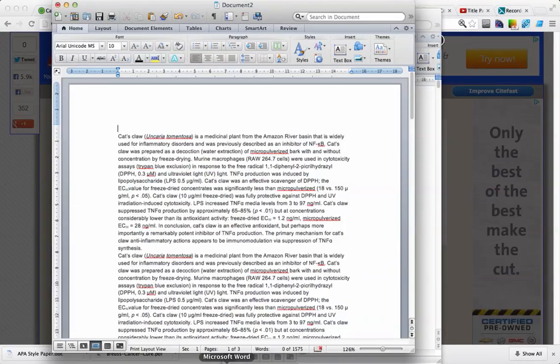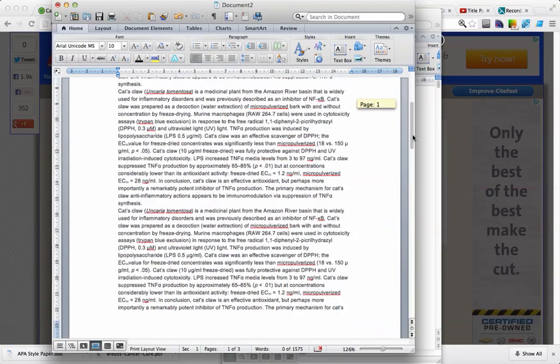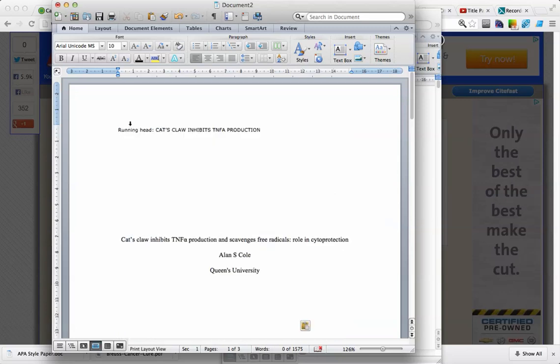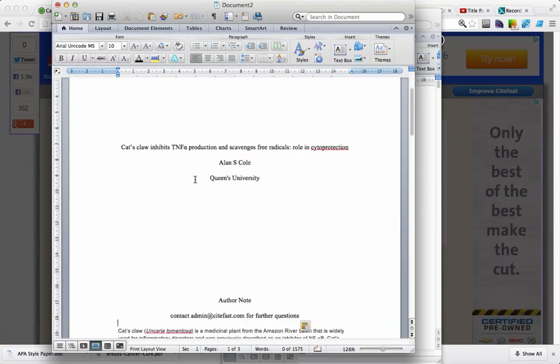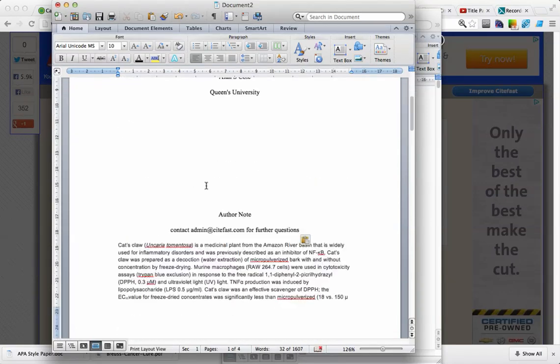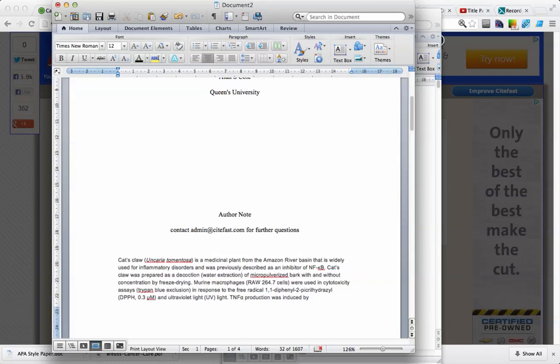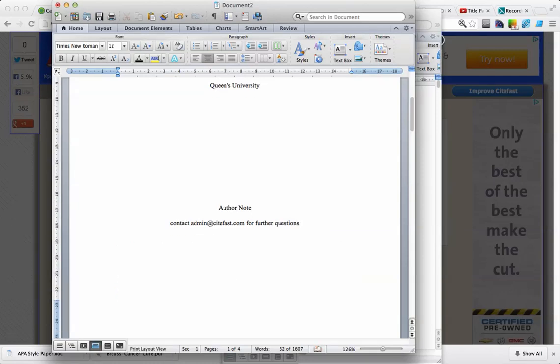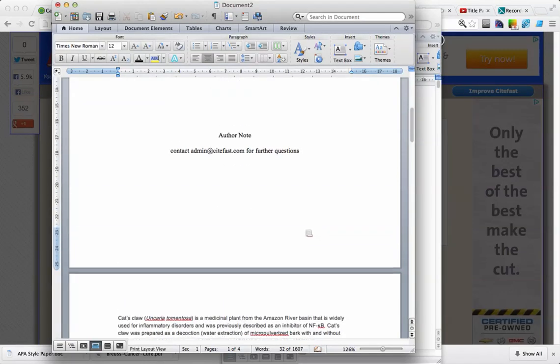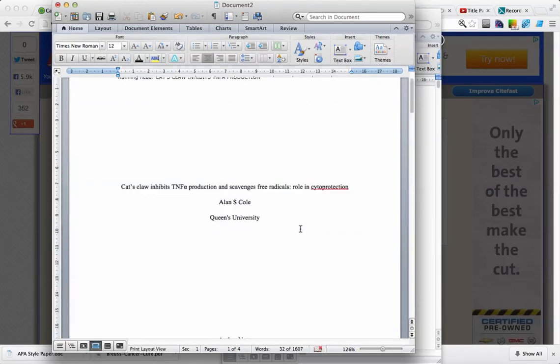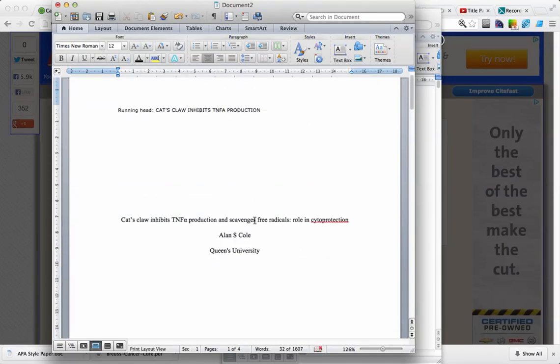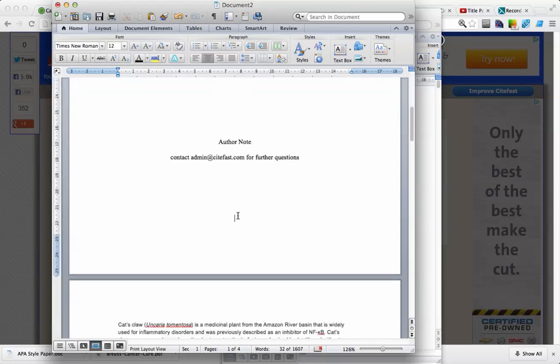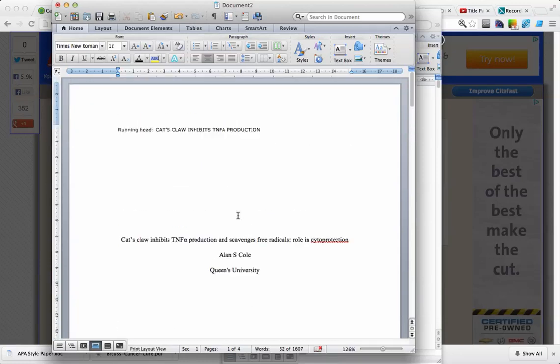So load up Word. Here we have an unformatted Word document, we're going to cut and paste the title page at the front of the document. We want the title page to be on a page of its own, so we're going to bring it down like this. Now we have a properly formatted title page.